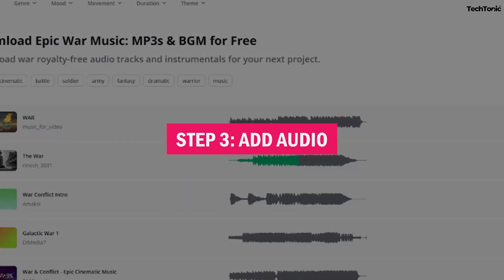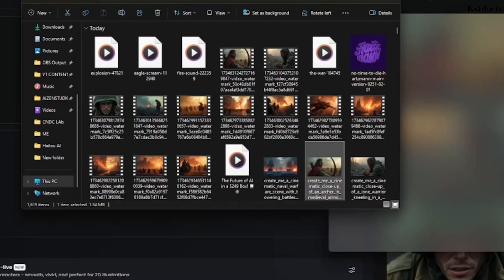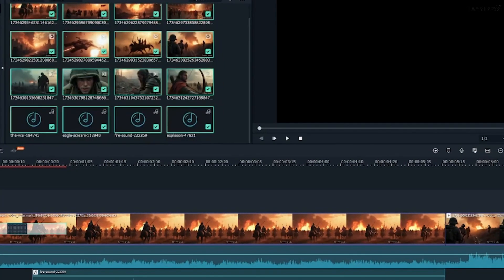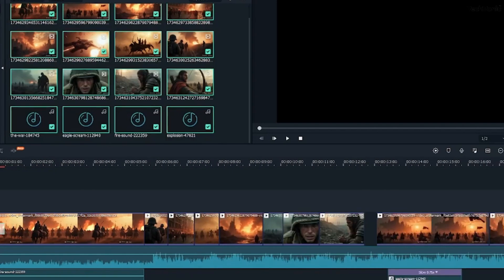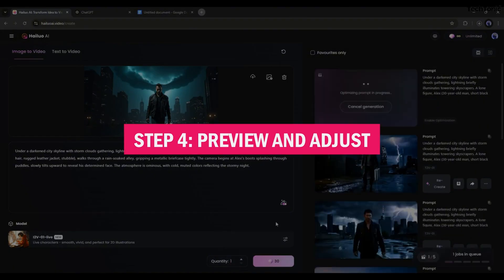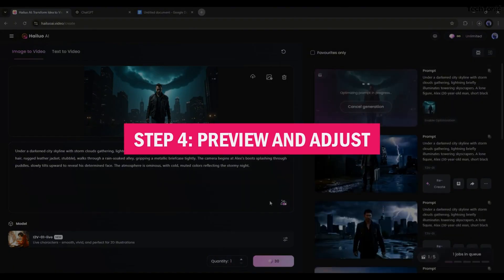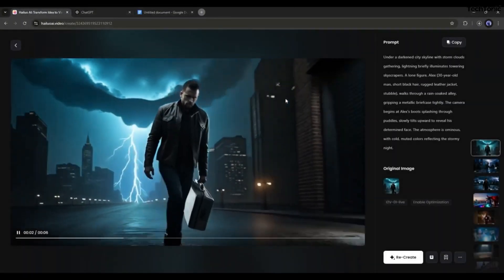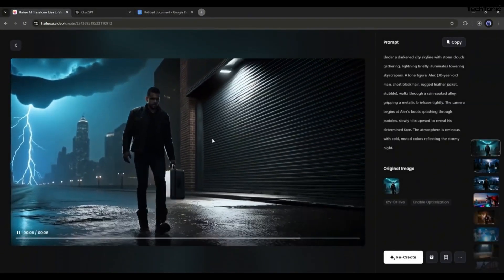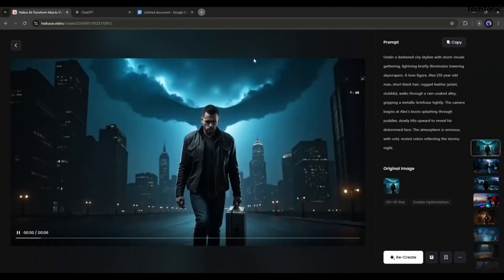Step three: add audio. Choose from Hailuo's royalty-free music library or upload your own tracks. Add voiceovers and sync them with the visuals effortlessly. Step four: preview and adjust. Use the preview function to review your video and make adjustments to transitions, timing, or any other element to achieve perfection.